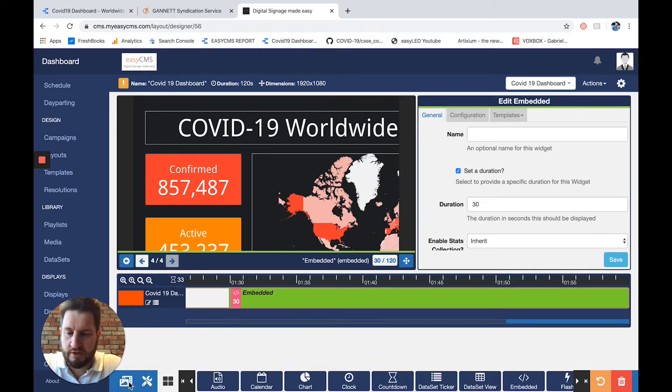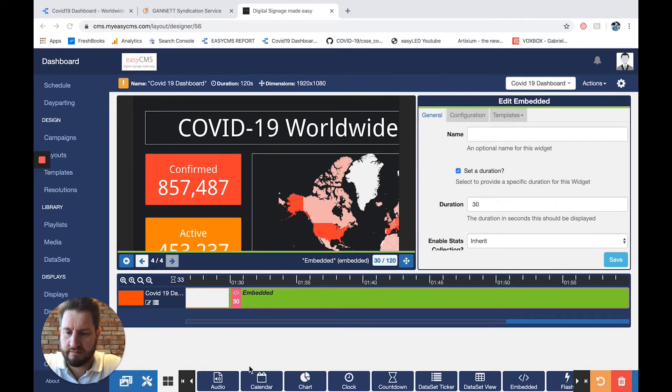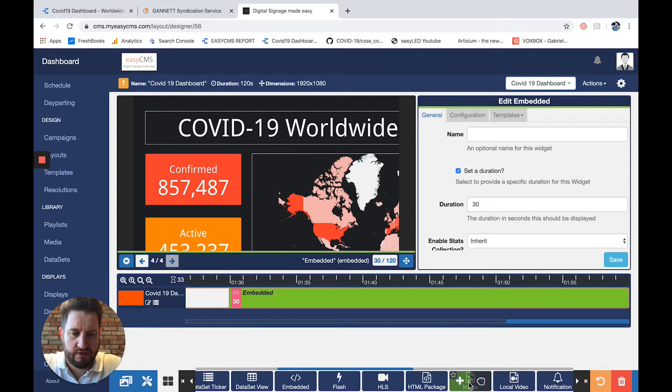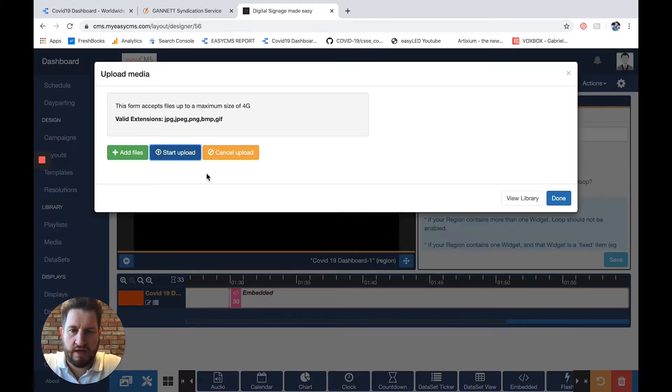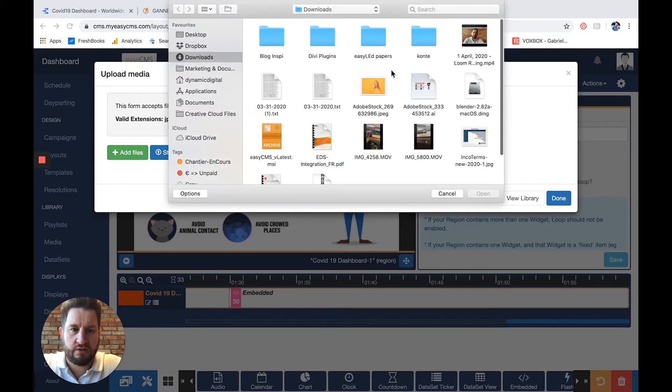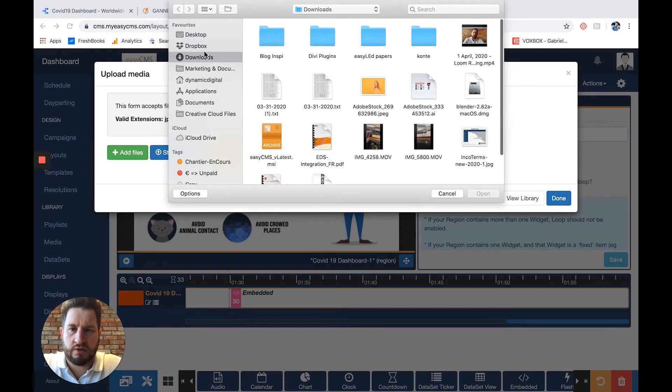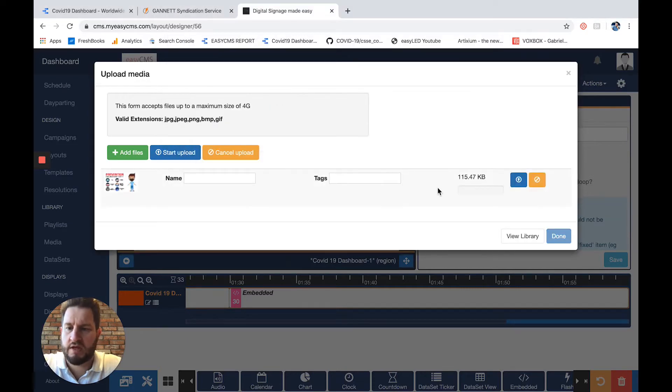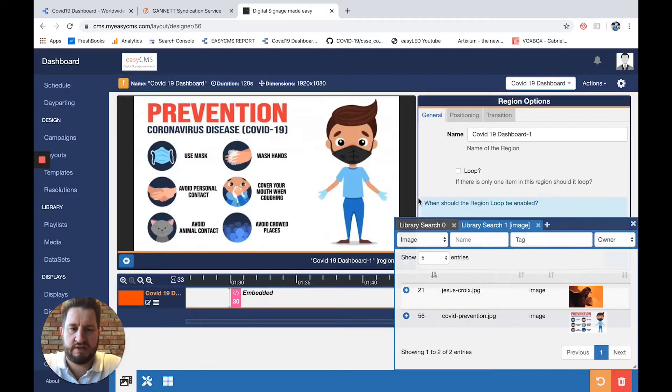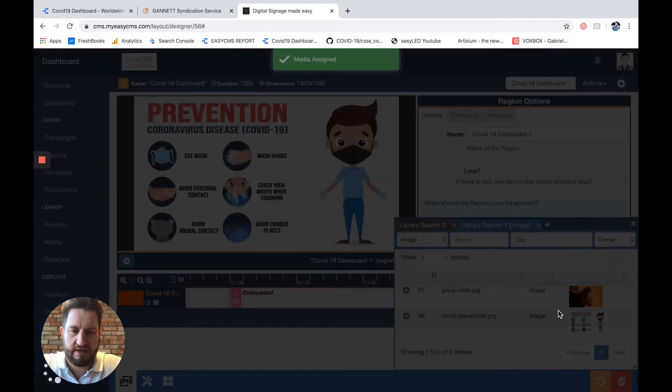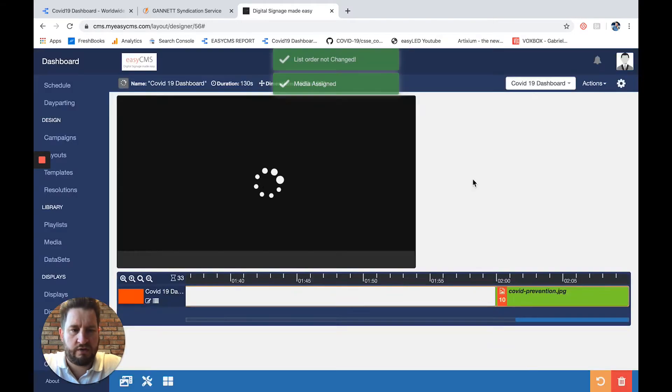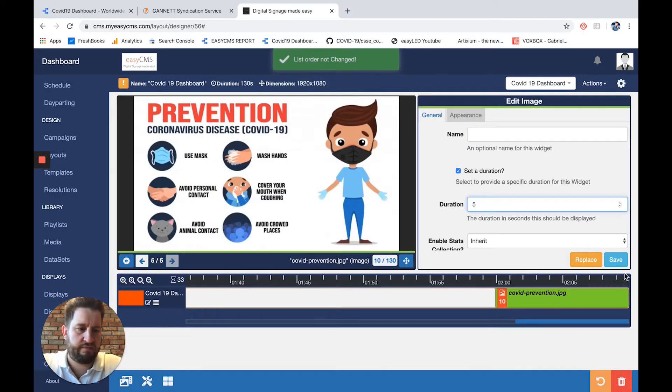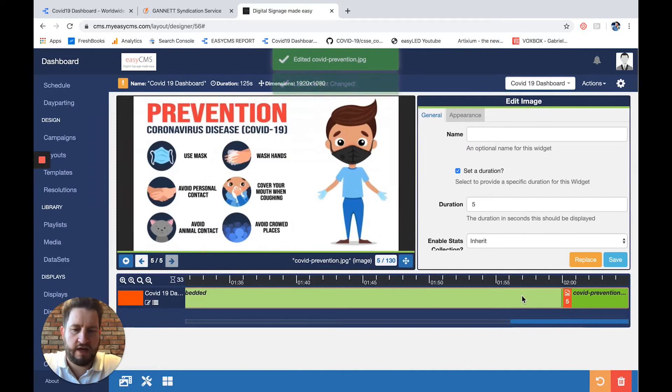Now I'll add my image. I'll go to my library, simply use the image widget, and go to add file. I already have this in my library, so I'll just use that one and add it here. I'll change the duration as well, maybe about five seconds.